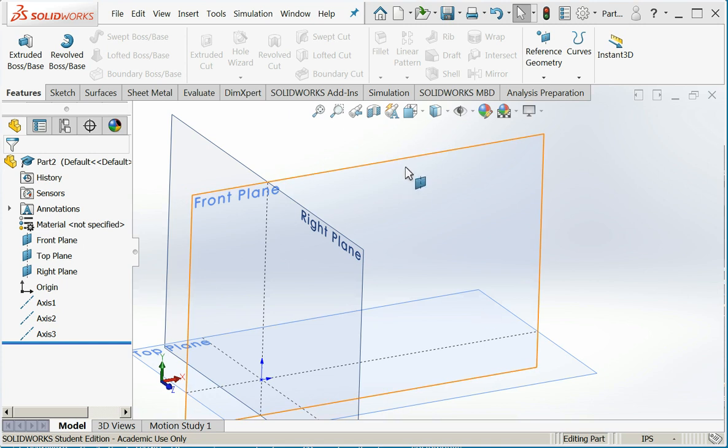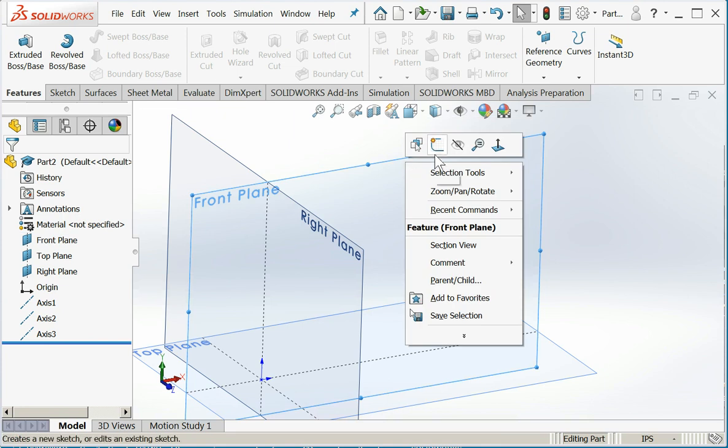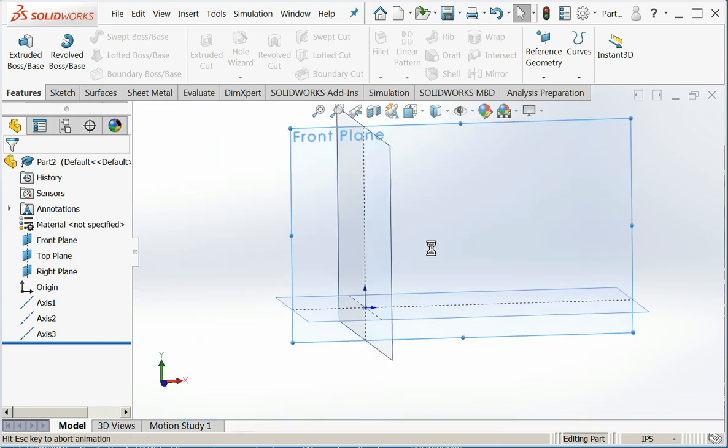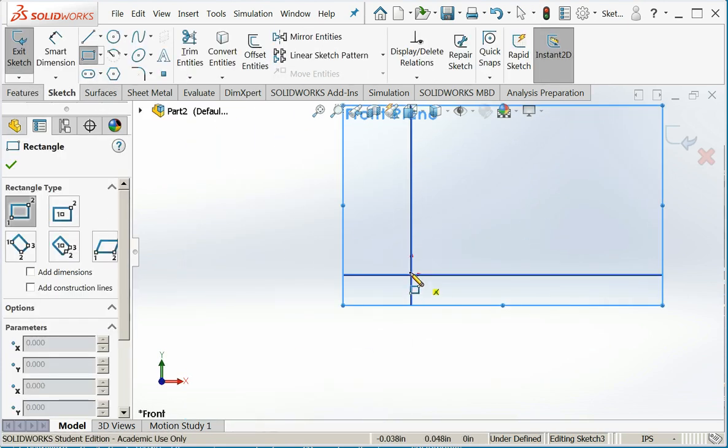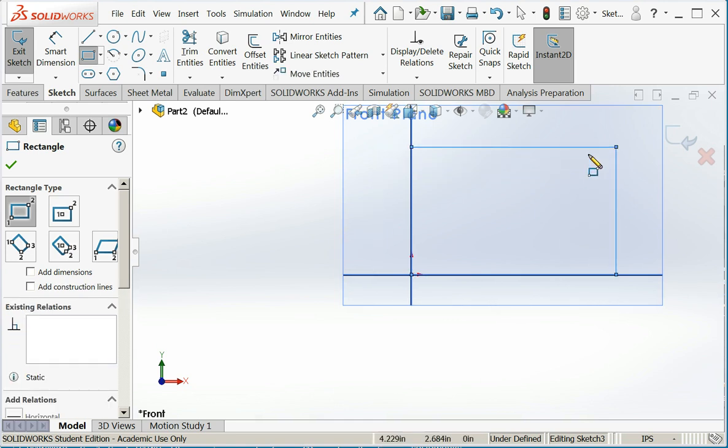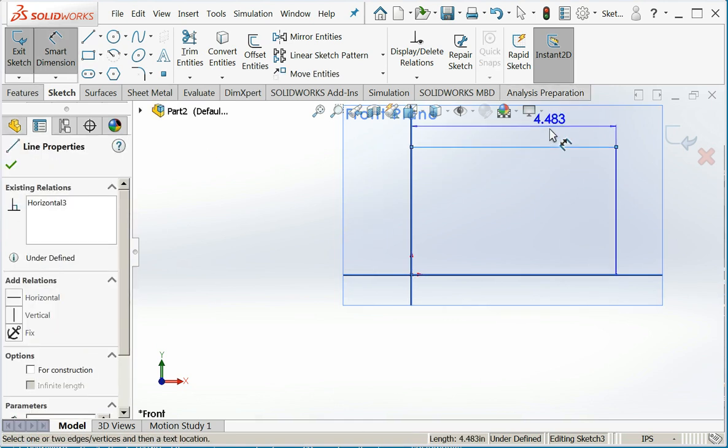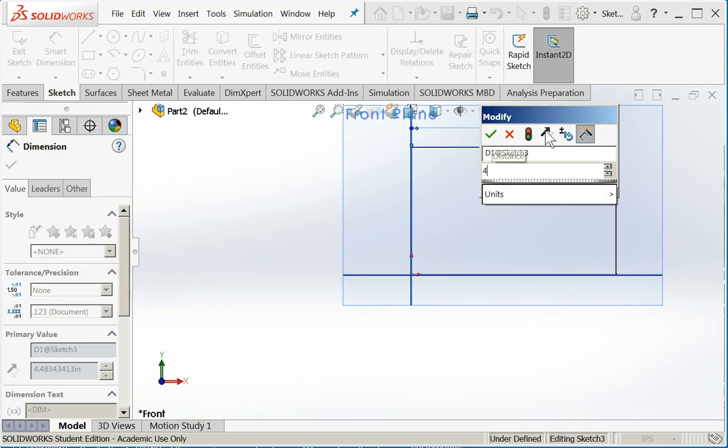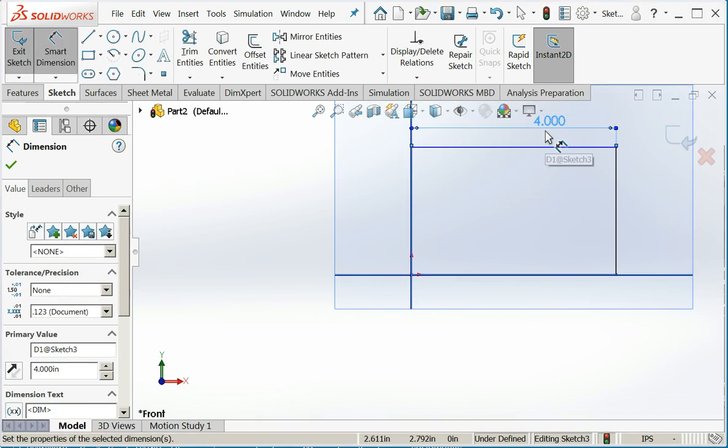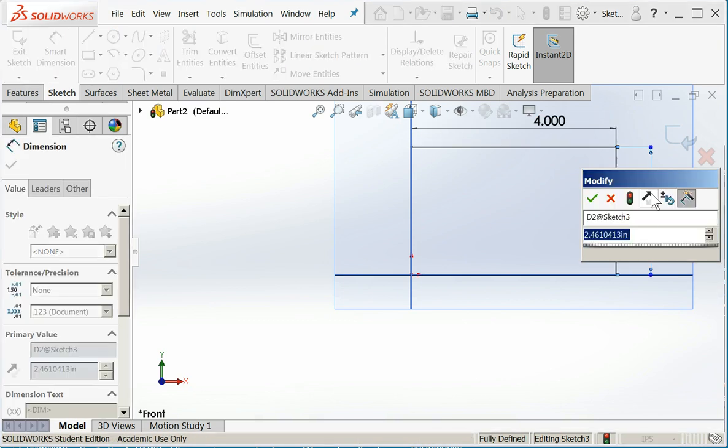Let's start off by drawing a block as we always do. I'm going to start a new sketch. I'll draw a rectangle at the origin. I'll smart dimension it. I think I'll make it four inches wide, three inches tall.